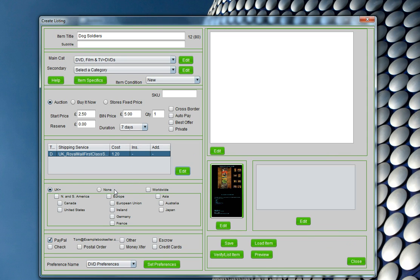I can customise exactly which geographies I'm going to sell into. For example, it may be that I wanted to sell a particular item just into the Japanese market or just into the Australian and Irish market. In this case, I'm happy to just sell to the UK, so I'll click UK Plus. Payment options — you need to have some payment options selected. I'm going to take payment with PayPal today, and that's all I'm going to do for my DVDs. That's something that's really easy to customise.